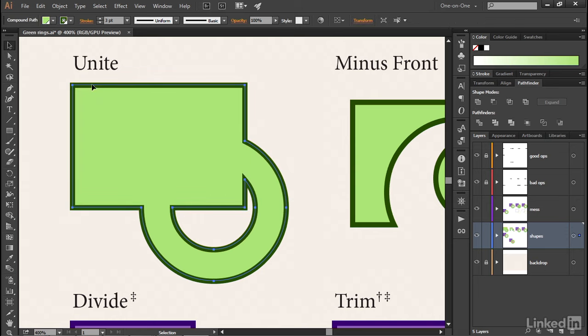Now notice if I once again click on the unite icon, Illustrator ends up getting rid of those redundant points, both the ones up here at the top of the path outline, as well as these guys down here on the bottom horizontal segments.